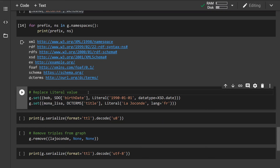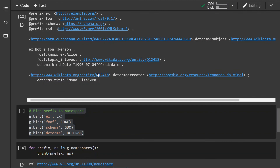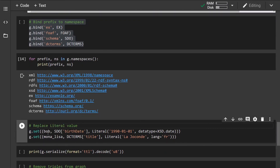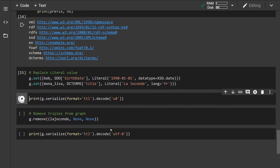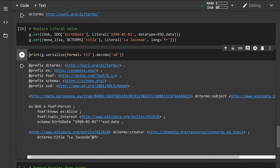Let's say we've made a mistake inside the graph and want to replace some values. Instead of removing a triple and adding a new one, we can simply use the `set()` method, which again takes a tuple of three elements: subject, predicate, and object. For example, we want to change Bob's birth date to January 1st 1990, and change the title of the Mona Lisa entity along with its language. Let's run this and we can see the date and title have been updated.